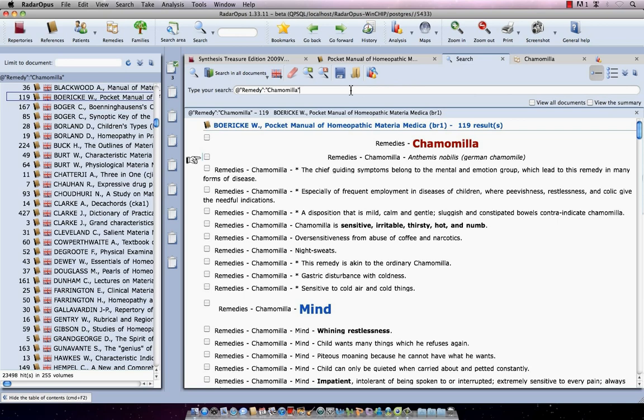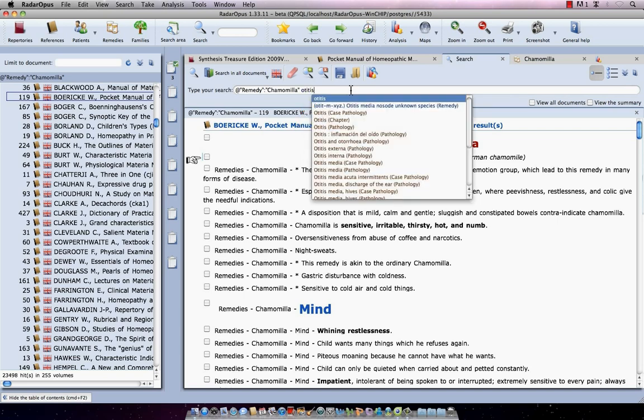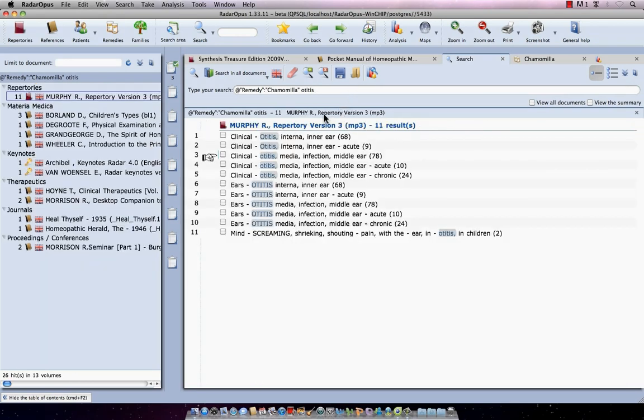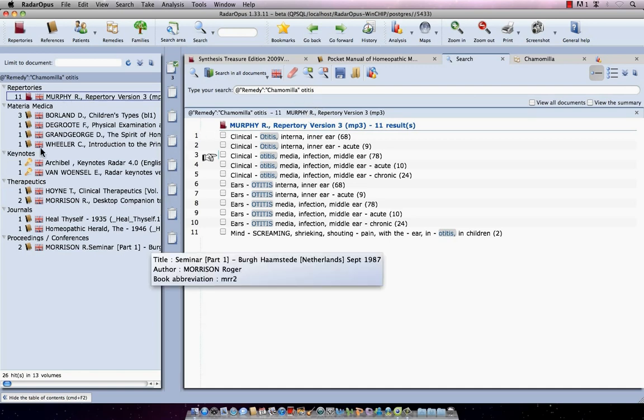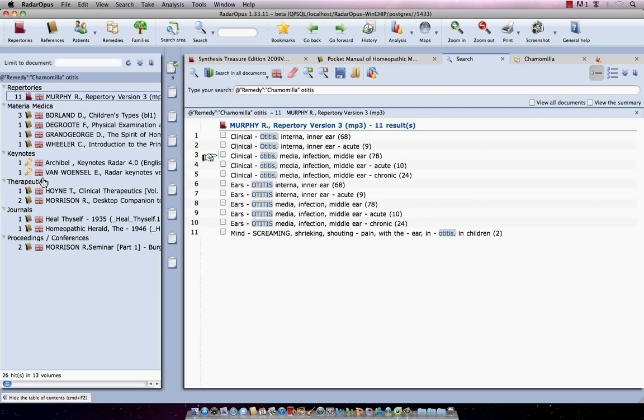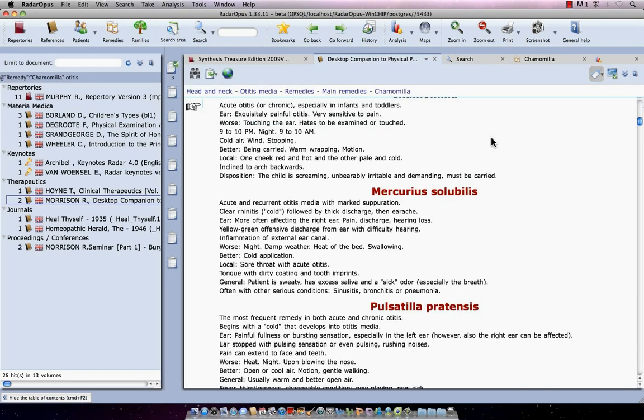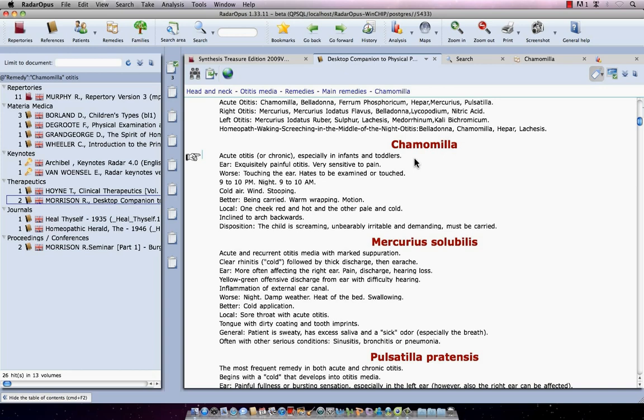I go back to my search window and I say let's search for chamomilla but in combination with the word otitis or otitis media. I start to type otitis and I press enter, and enter again. And it does my search again. So now it's the combination of the remedy chamomilla and the word otitis, and these are all documents where it has found this combination. For example, I see here Roger Morrison desktop companion. There is something about this remedy - acute otitis or chronic, especially in infants and toddlers. Let me just double click here on it and I'm here in the desktop companion about chamomilla in relation with otitis.